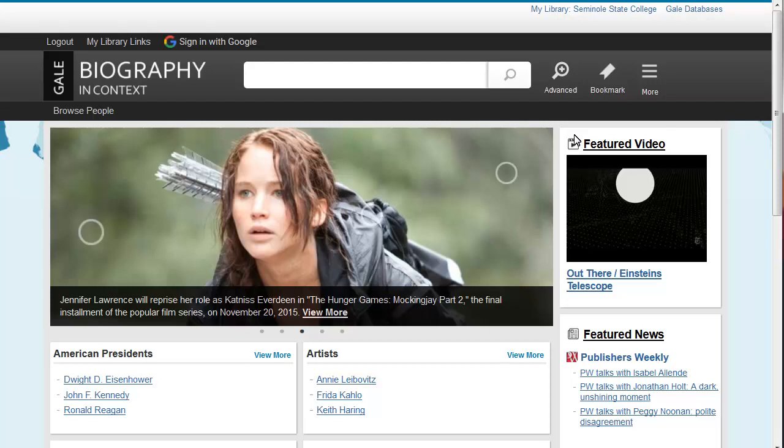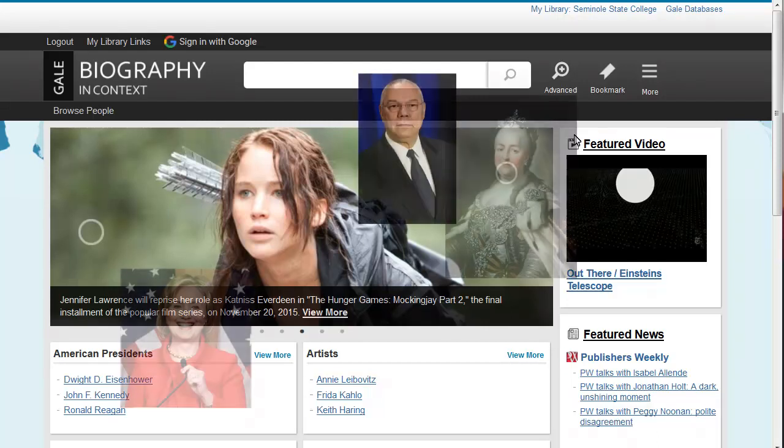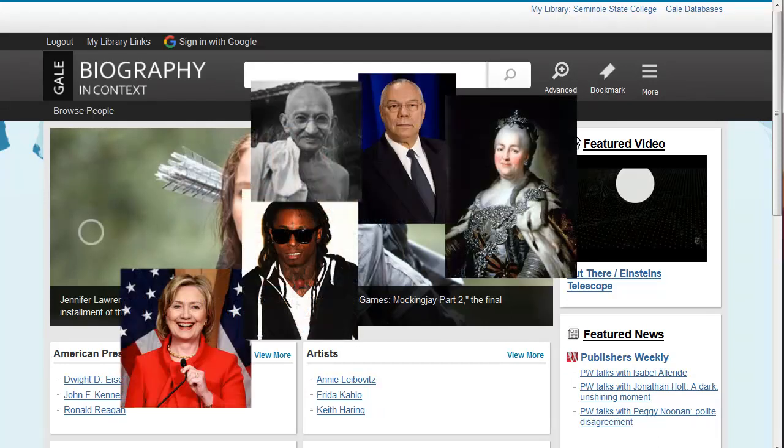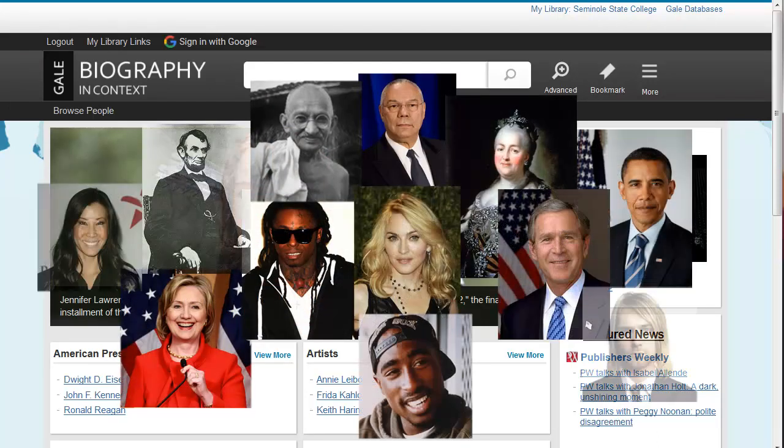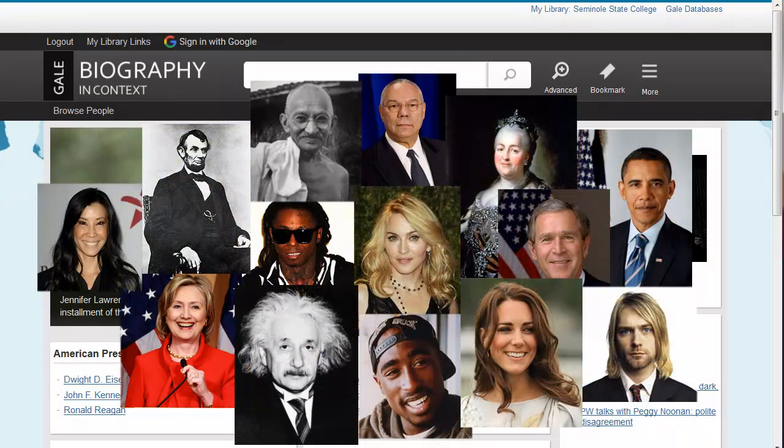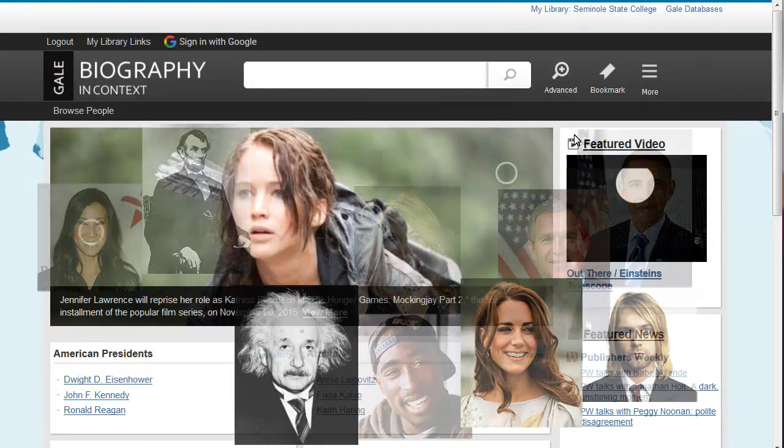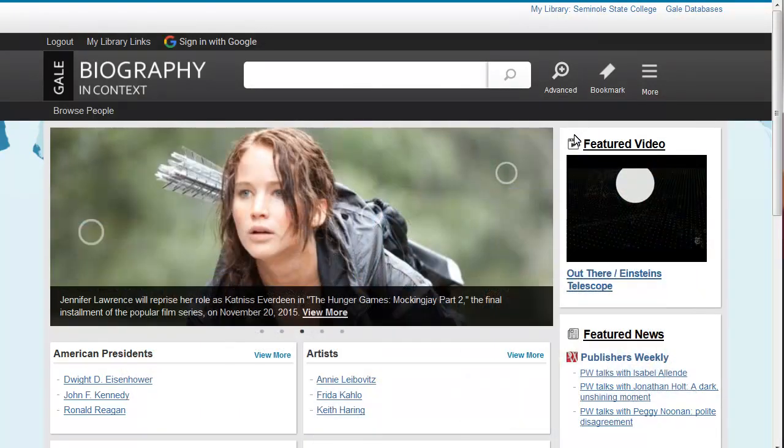Biography in Context database contains biographies on historical and present-day public figures. To get started, you can type in the full or partial name in the search box.